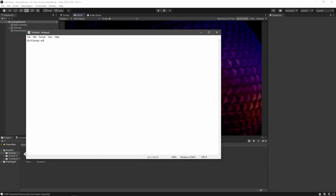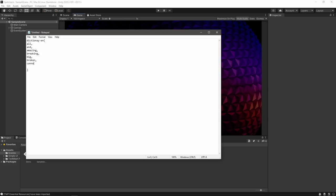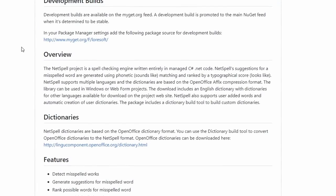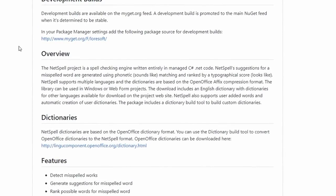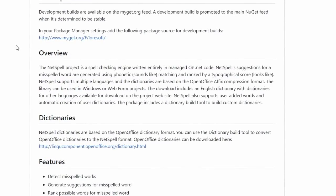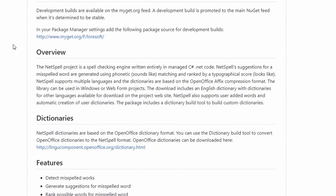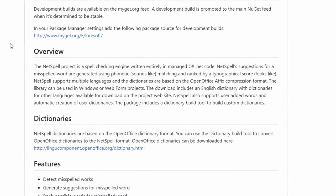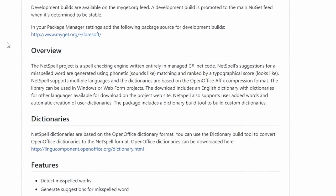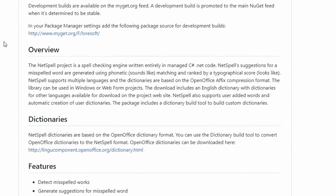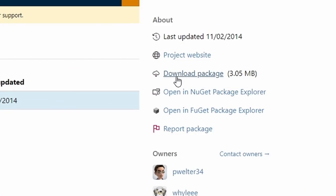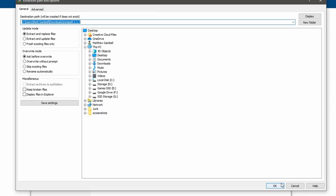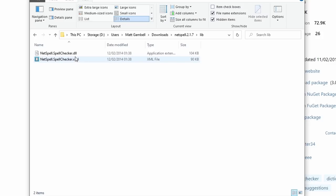We could go ahead and build out a whole dictionary full of words, but that's a bit of a long-winded approach to an already solved problem. We're actually going to make use of an existing external library that handles most of the work for us, known as NetSpell. This is a spell-checking engine written in C-sharp and .NET. Suggestions for a misspelled word are generated using phonetic matching and ranked by a typographical score, and supports multiple dictionary languages. The default package comes with a standard English dictionary, but if you're interested in building other dictionaries for the tool, I'll post information in the description below. The first thing we need to do is head over and grab the NuGet package. Hit download, and then we'll rename the file extension to a zip and extract it. Let's copy this file into the plugins folder of our project.